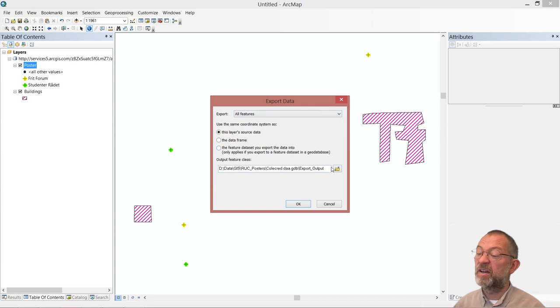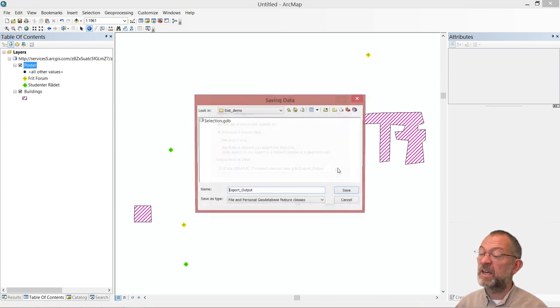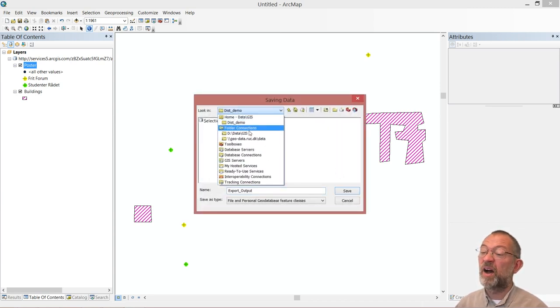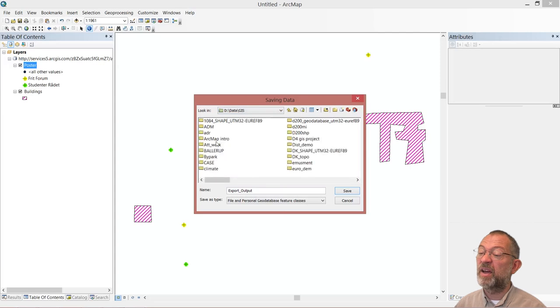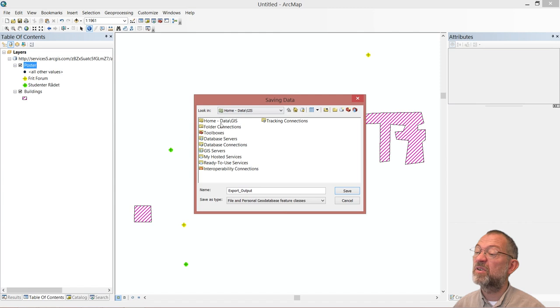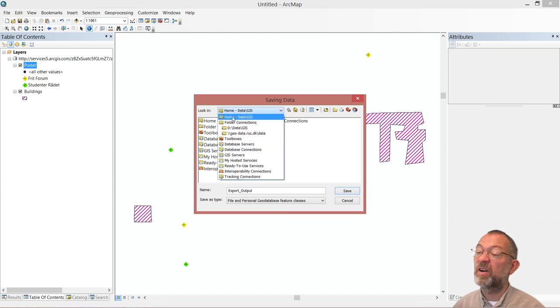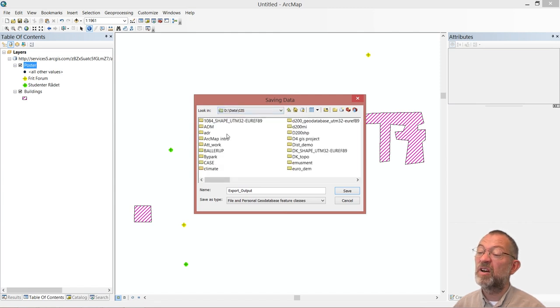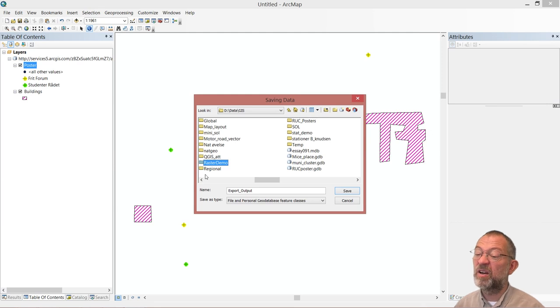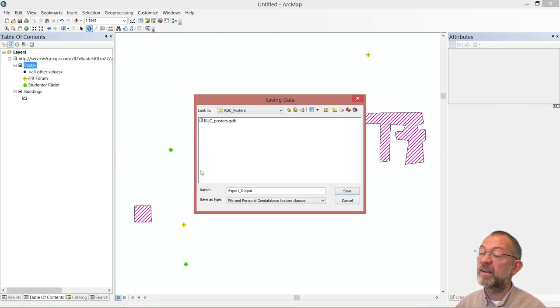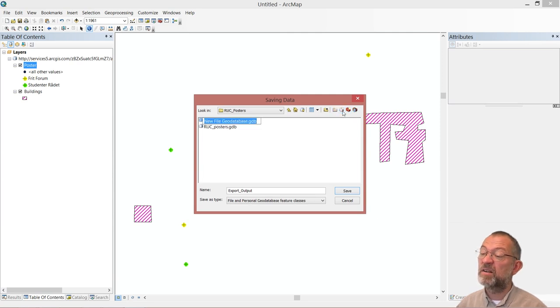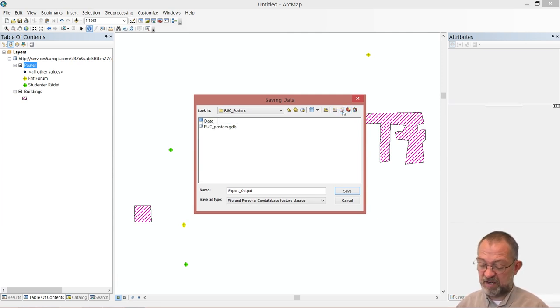So I can choose my data. So here I could find my book poster folder. Oops, that's not what I wanted to do. Find my book poster folder, and down here, create a new database. There's a collection.